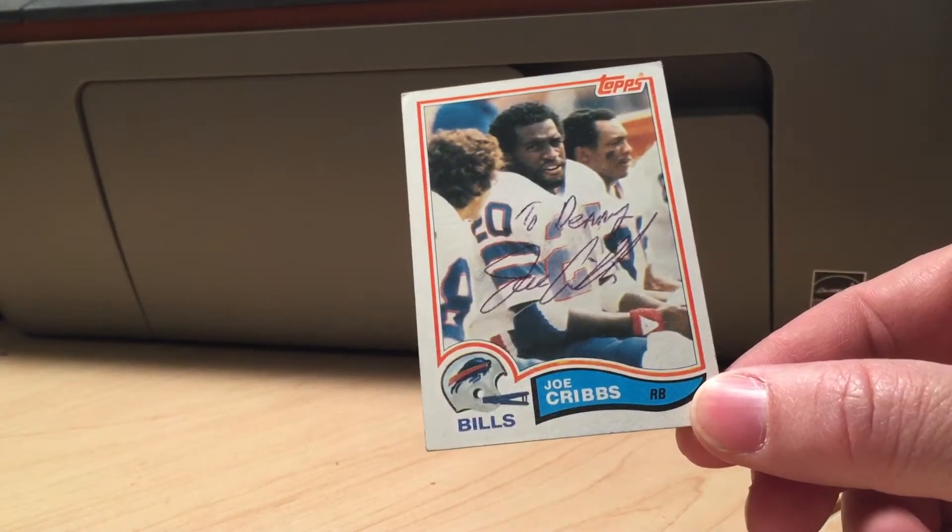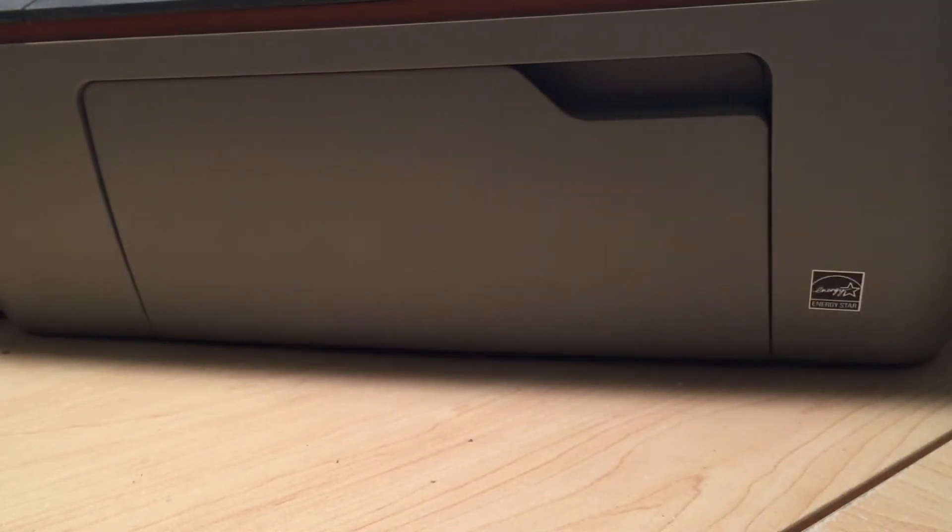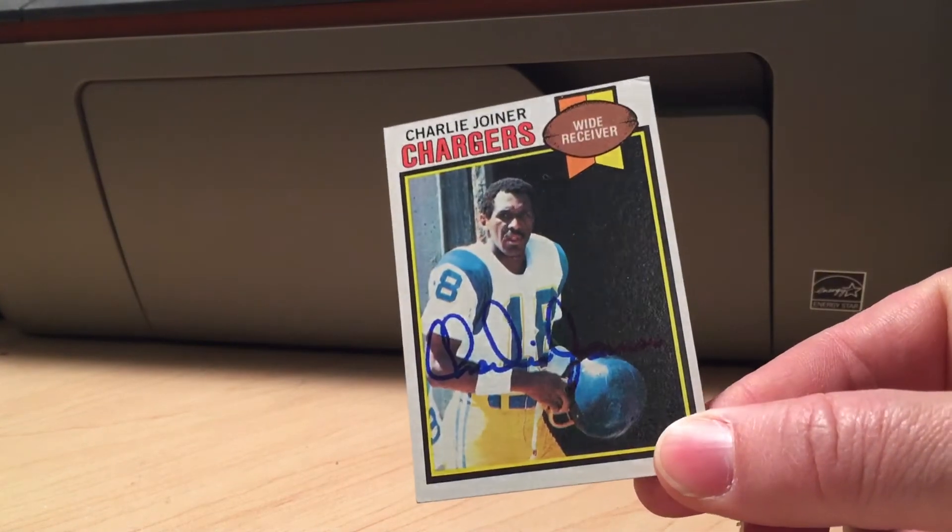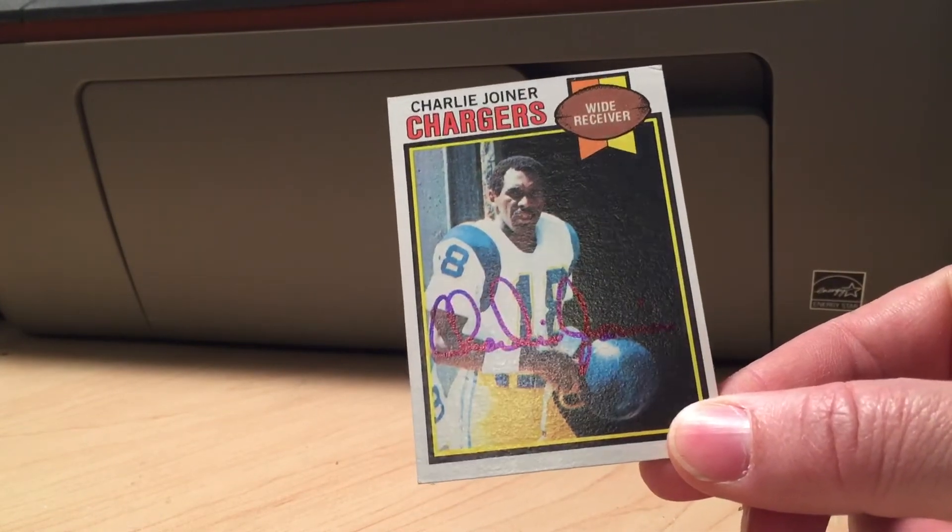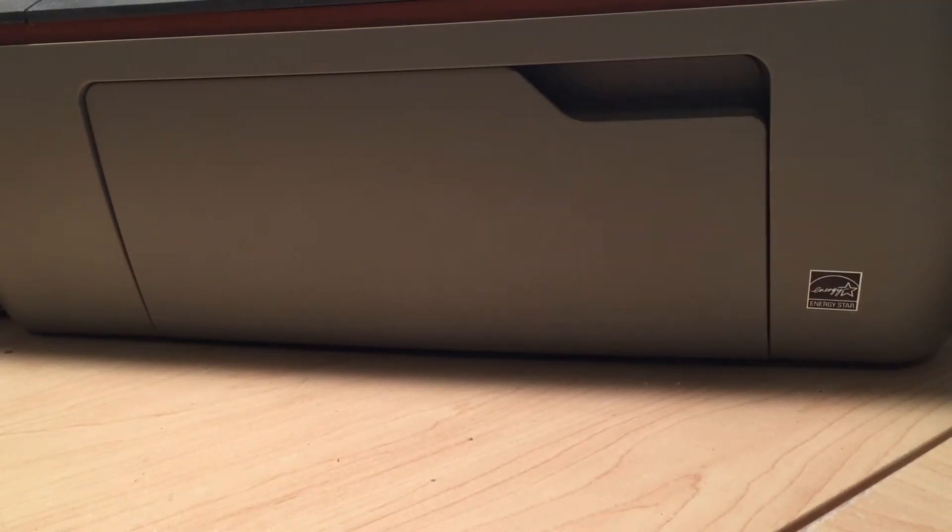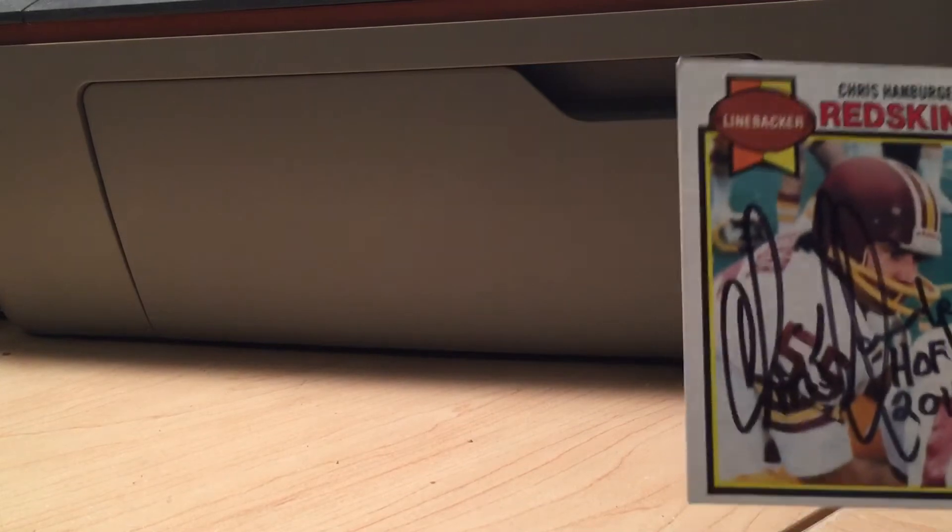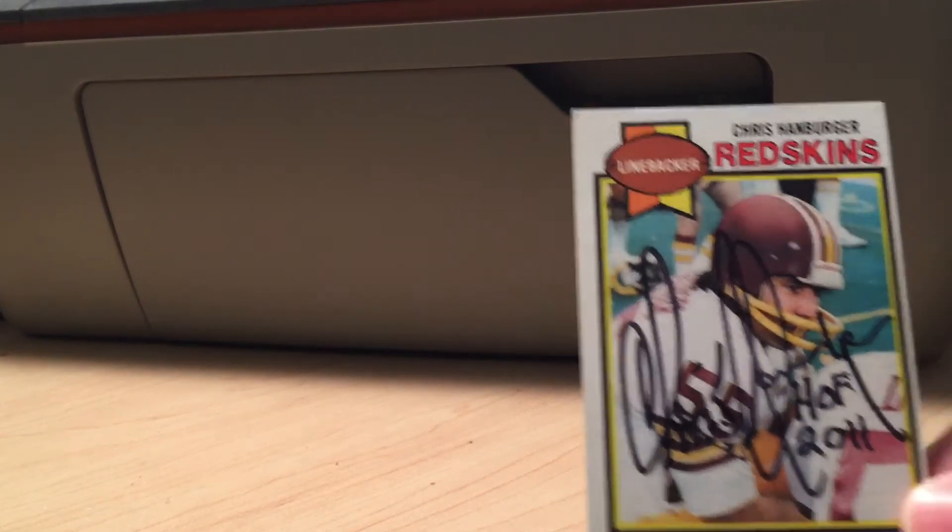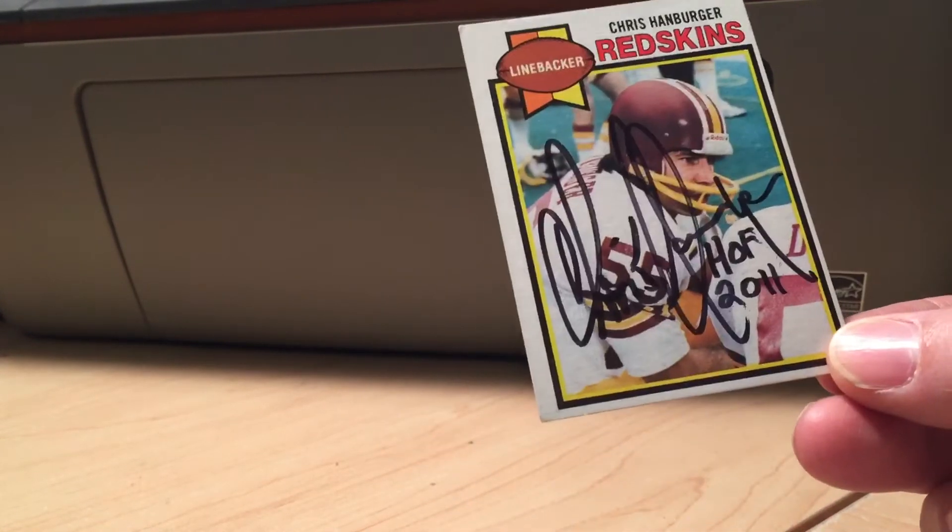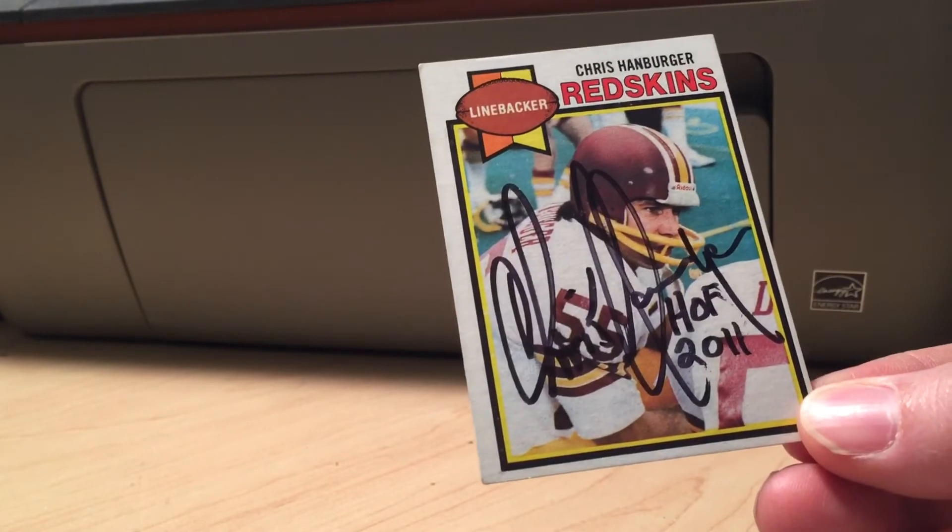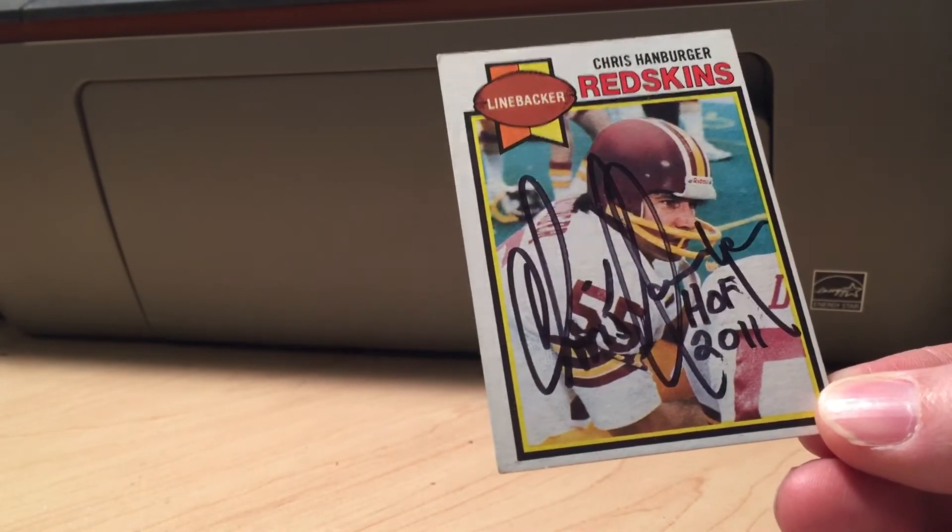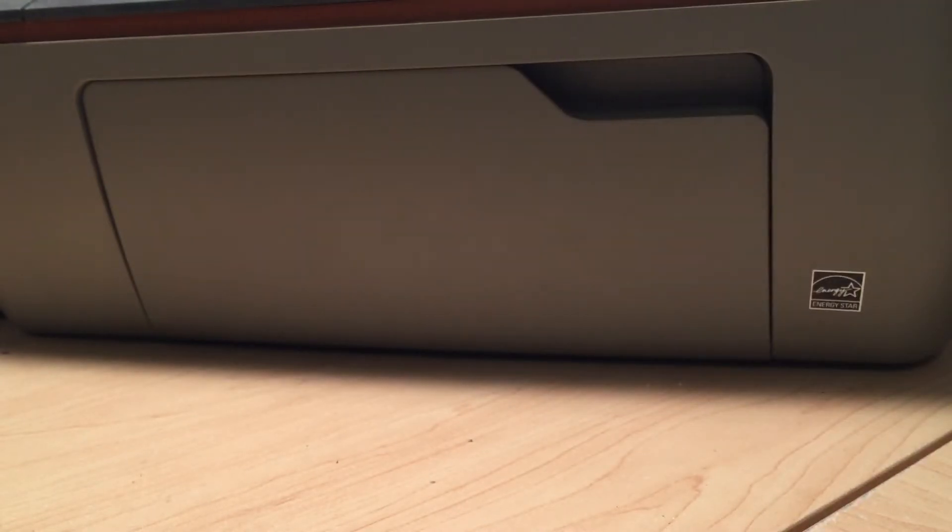This one came in today, Charlie Joiner, blue. And I found this card, he said he signs. Chris Hamburger, Hall of Fame 2011. That is a badass card right there. Love my linebackers.